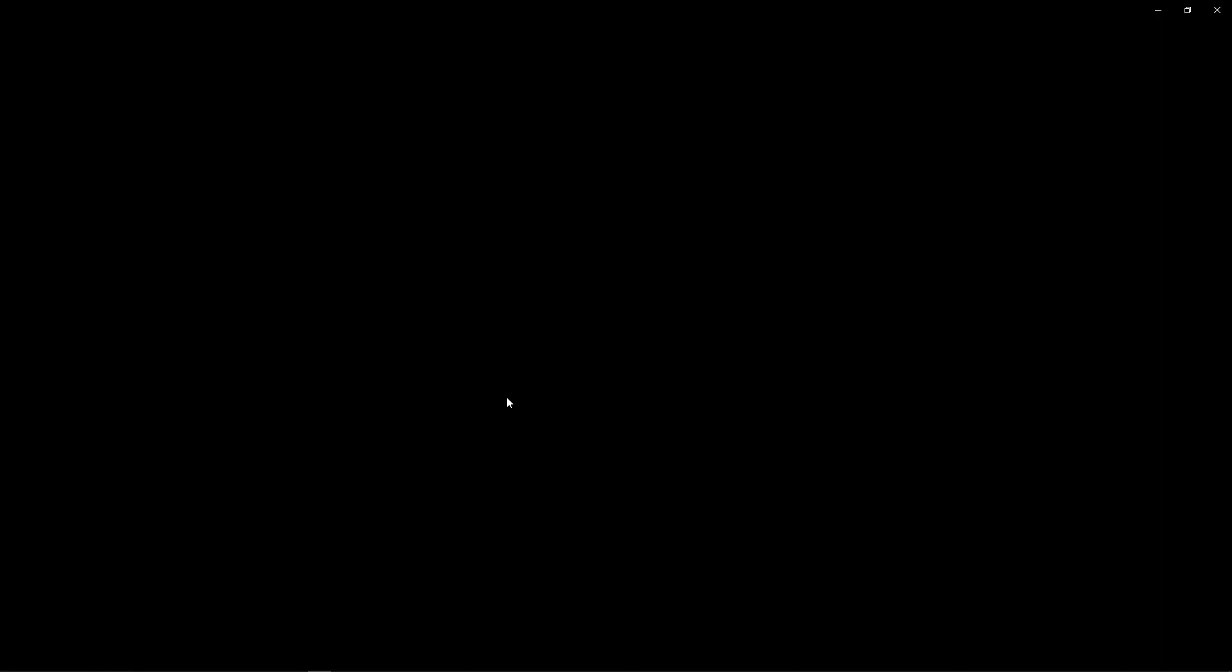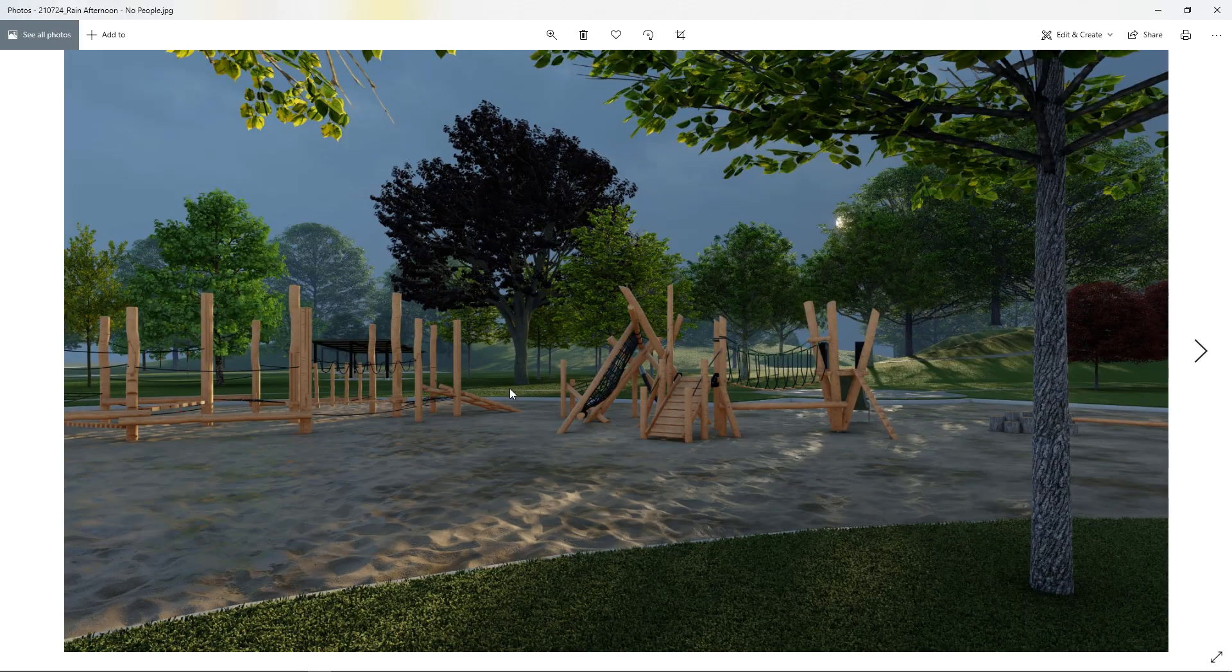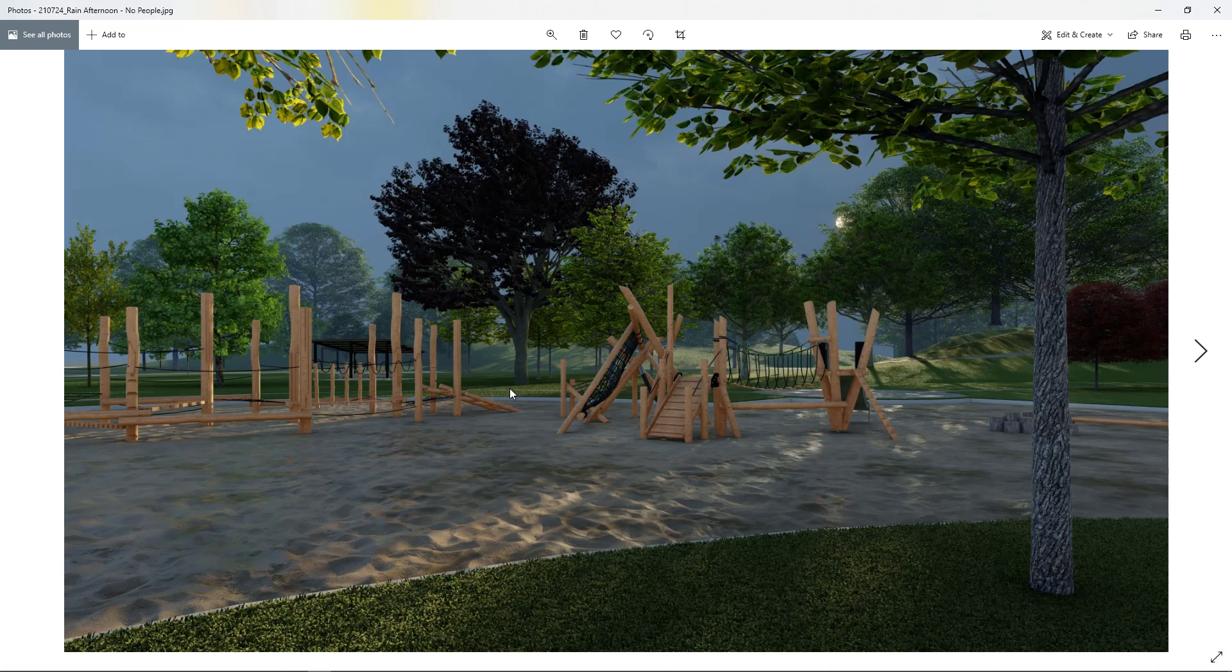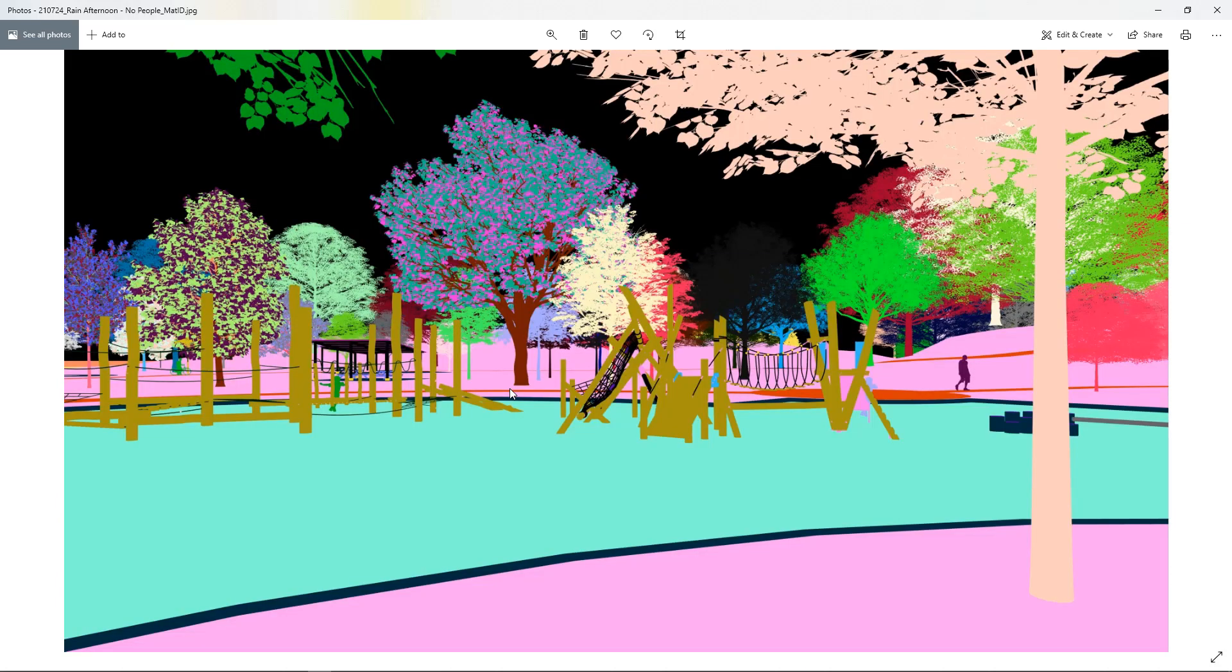We have the actual rendering itself. This is usually called the diffuse image. Then we have a material ID image and this is all of the different elements within the view separated into different colored objects and this makes it easier to select them in Photoshop.